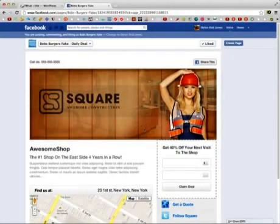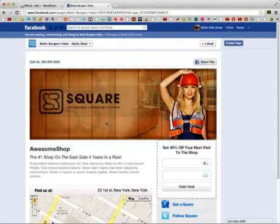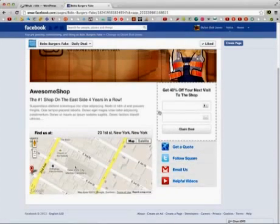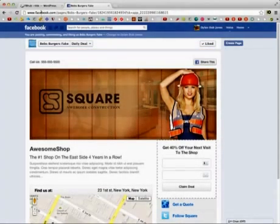So basically, you can create pages like this for all your clients or for your own business. It has everything that they need to interact with this business — where they are, the information, the opt-in, and then external links. This is why we call it a hub, because it has everything that a visitor needs for this business.